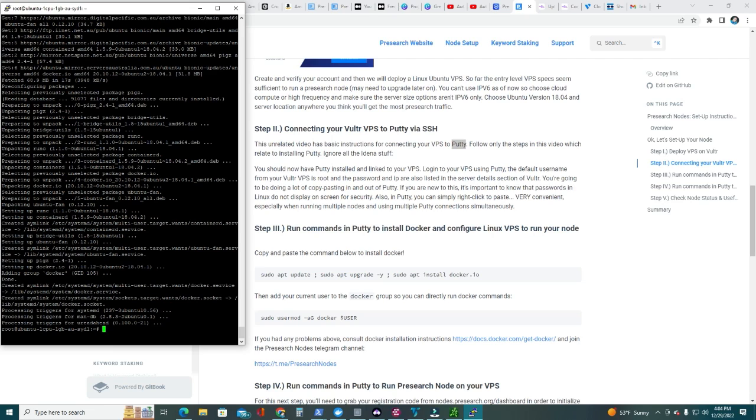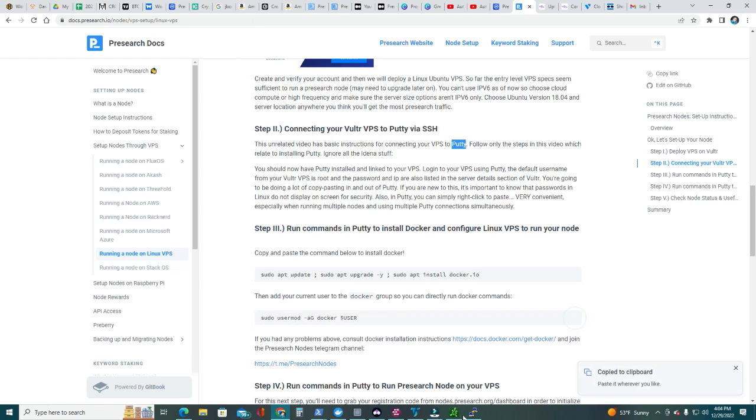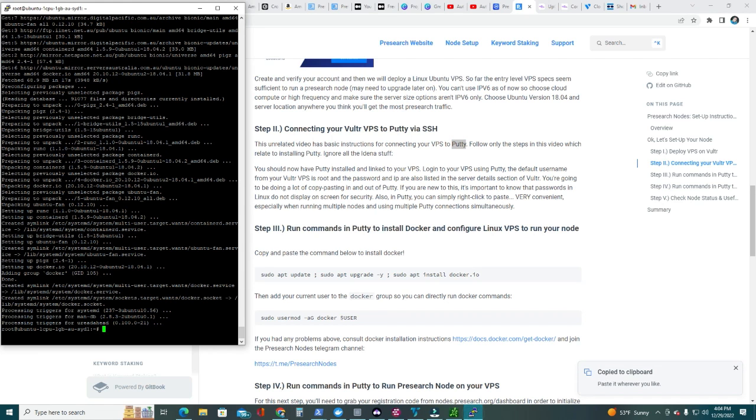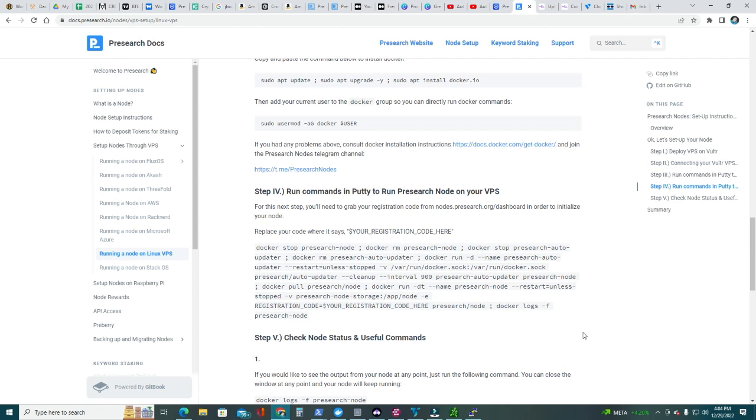The update is done. Then we're going to move to the next command, which is add your current user to the Docker group so you can directly run Docker commands. Click here, copy, go back to PuTTY, right click, enter. Done.